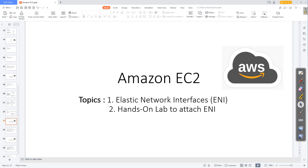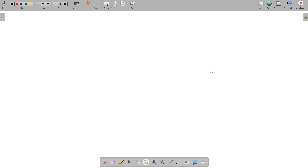In this video we are going to discuss what is an Elastic Network Interface. We'll discuss this in detail and see a hands-on lab on how to create an interface and the most important things we need to do. So let's dive deep into this.